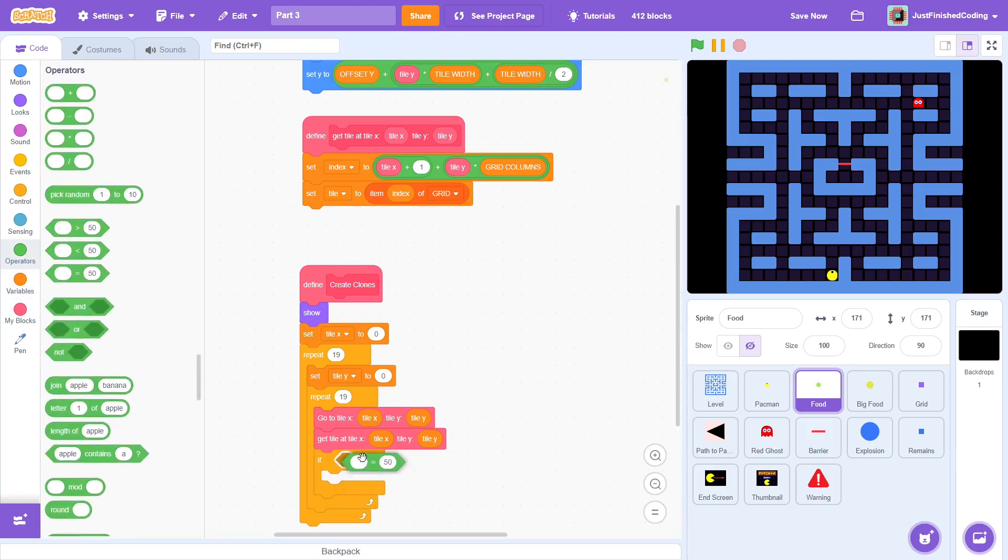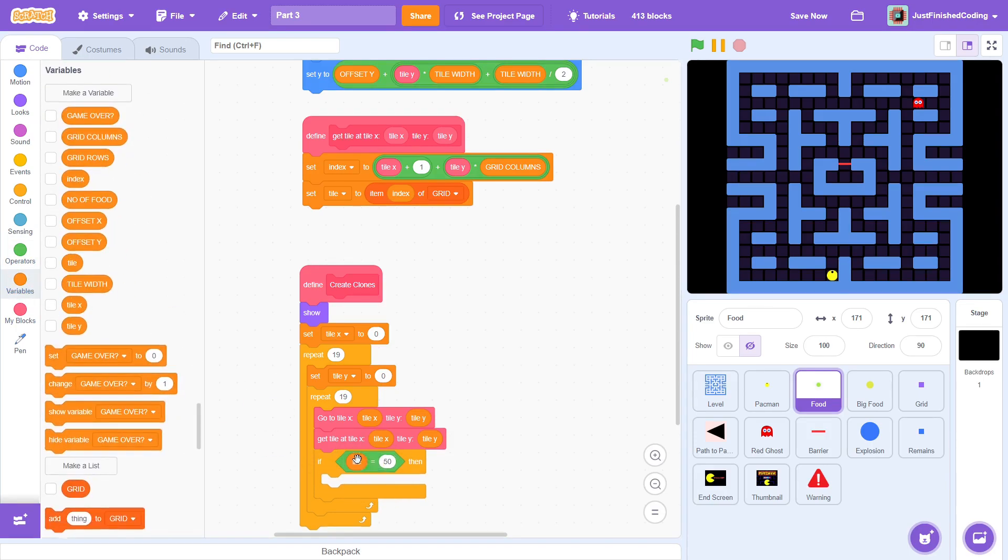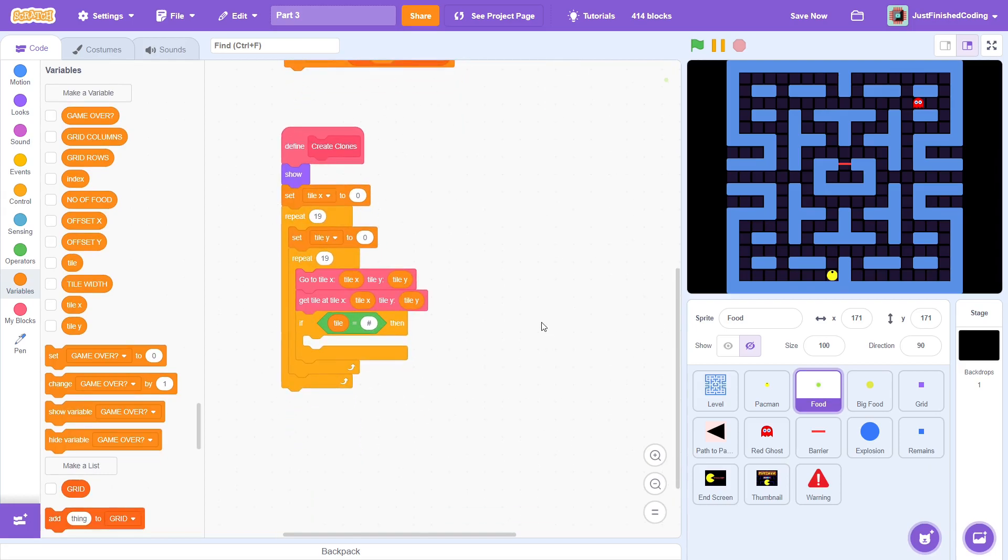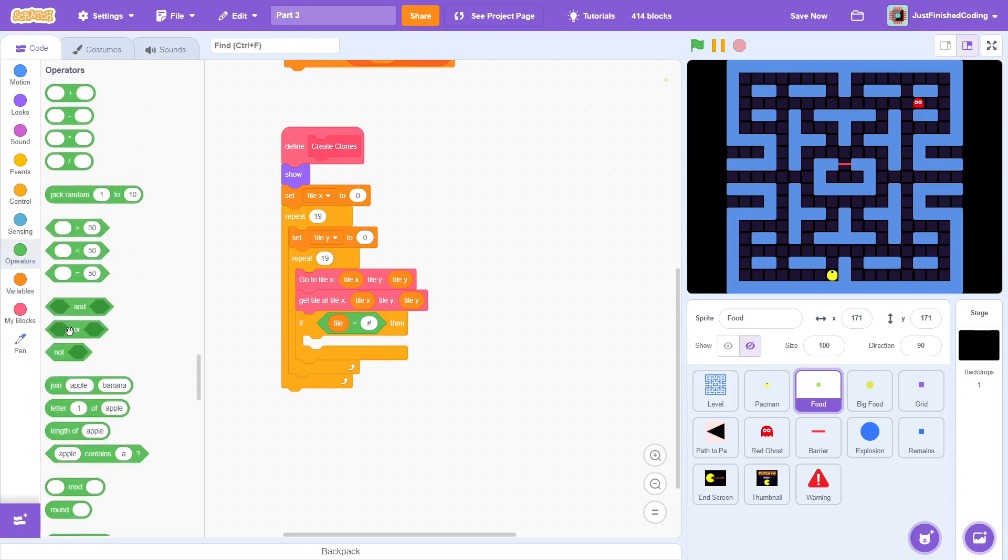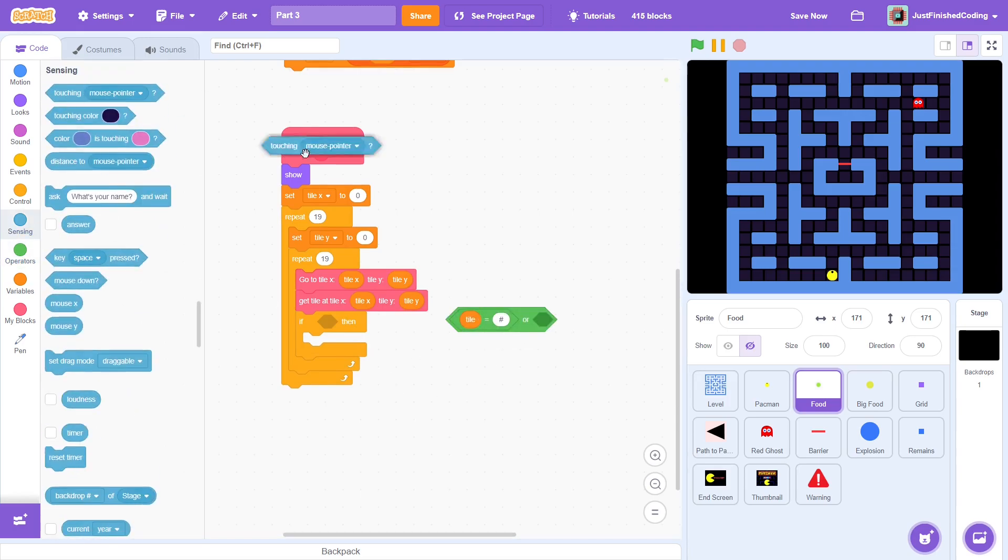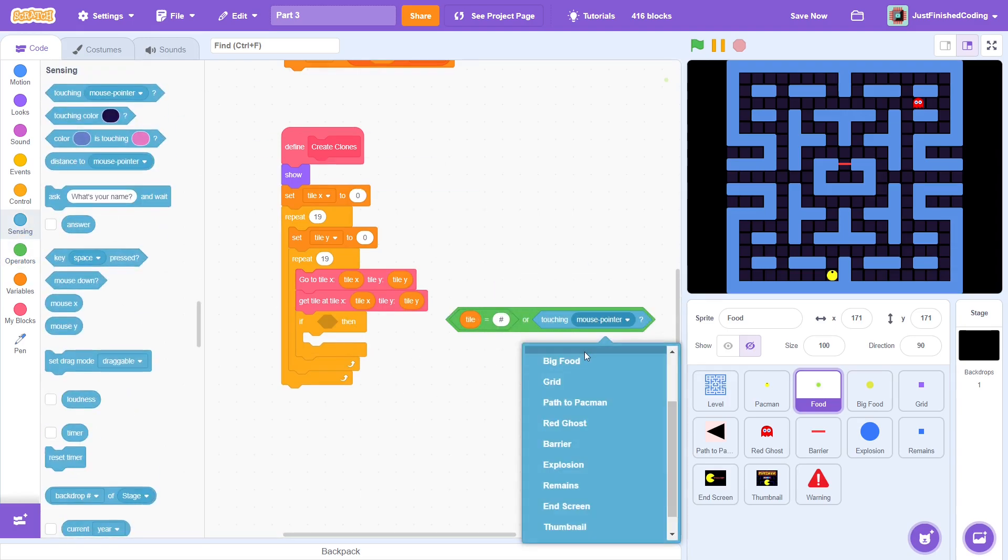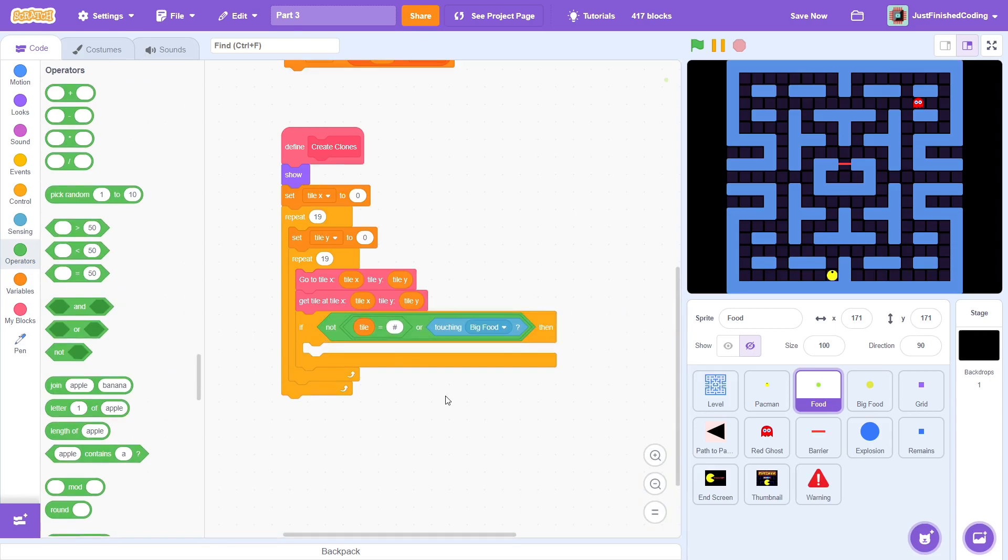Now, we can check if the tile is a wall which we stored as a hash. Well, that's a small mistake. We will create the clones at empty squares, so instead we check if the tile is not wall. While we're at it, we can also ensure that the clones are not created where a big food particle already is.